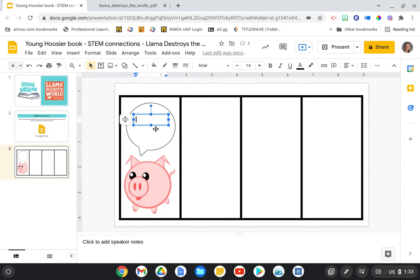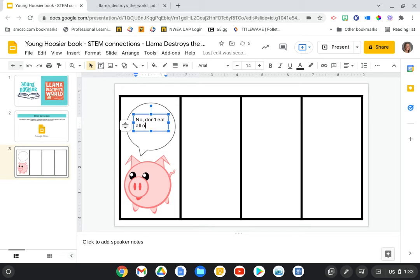So maybe pig says something like, no, don't eat all of the pie. Or students can get creative with that.